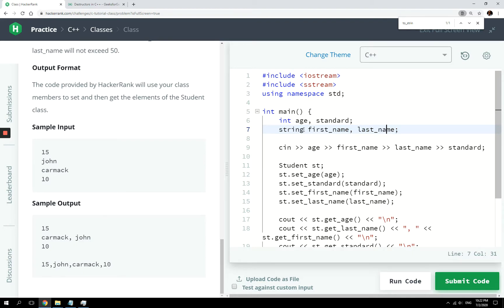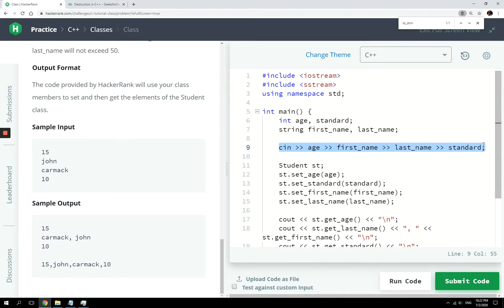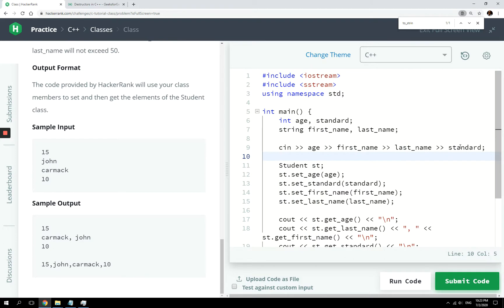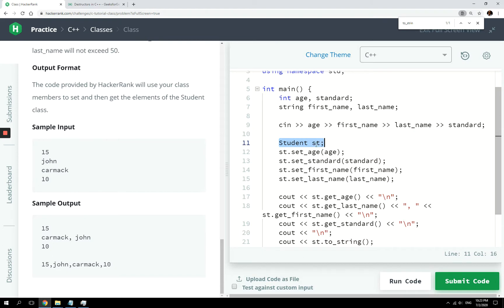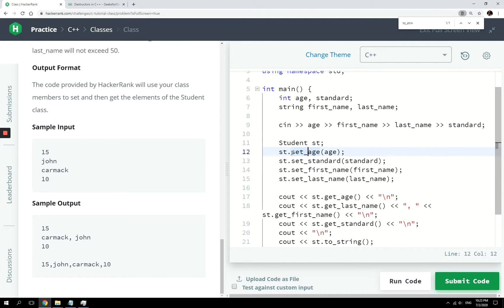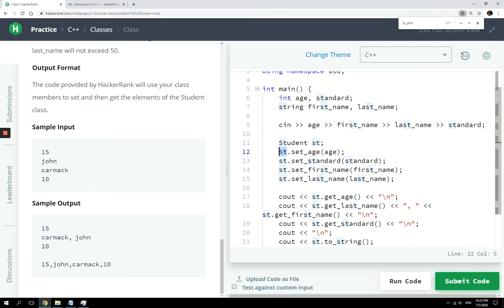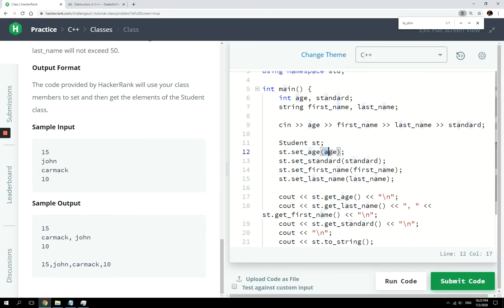We are reading the values from the console. The program will type an integer for the age, then a string for the first name, then a string for the last name, and then another integer for the standard. Then here we're going to create an instance of our student class — so 'st' is an object.